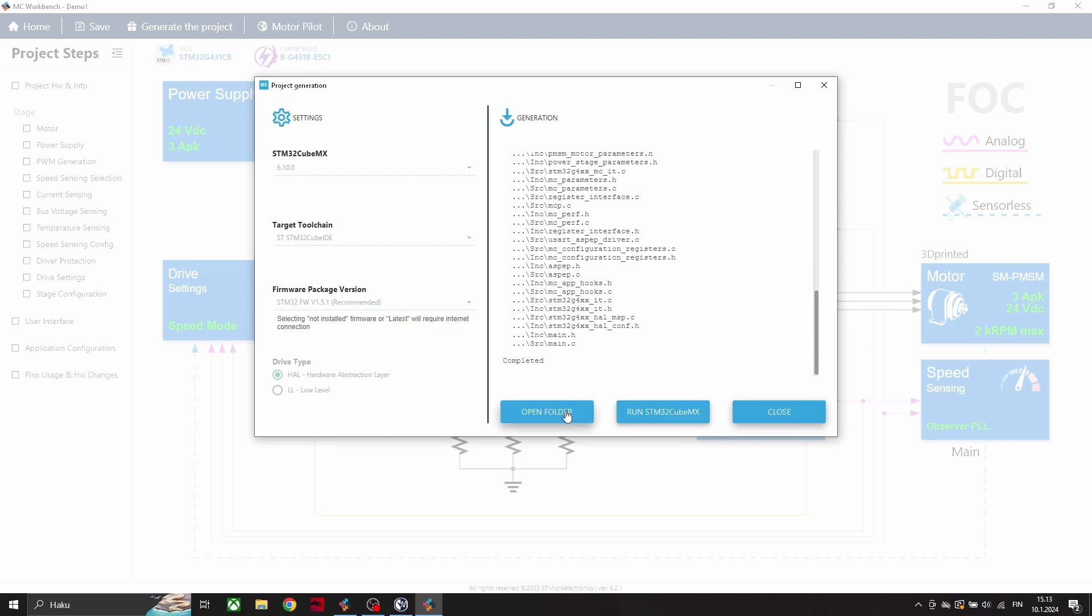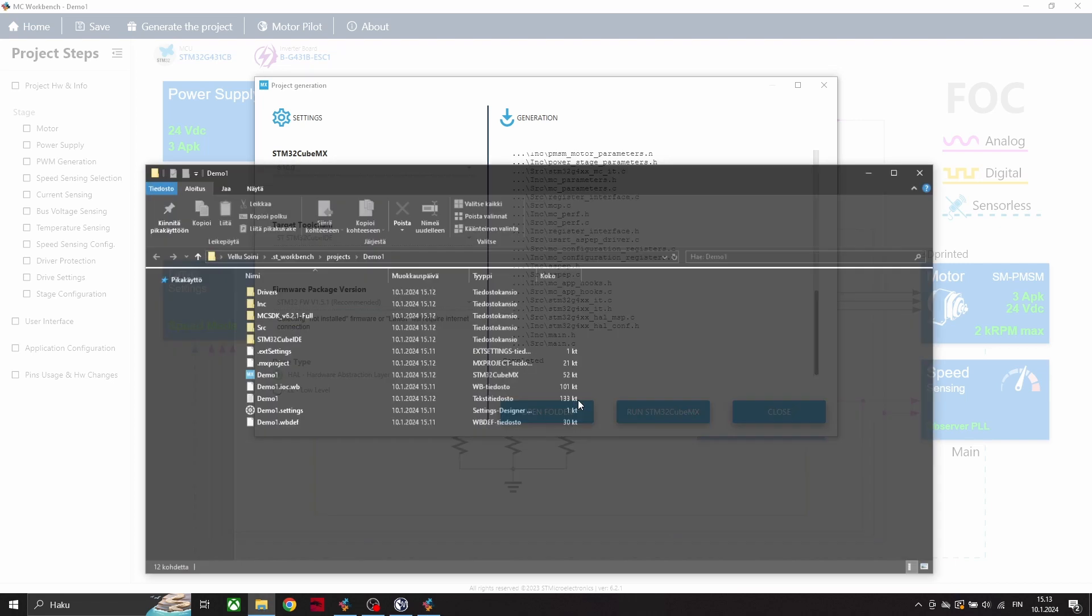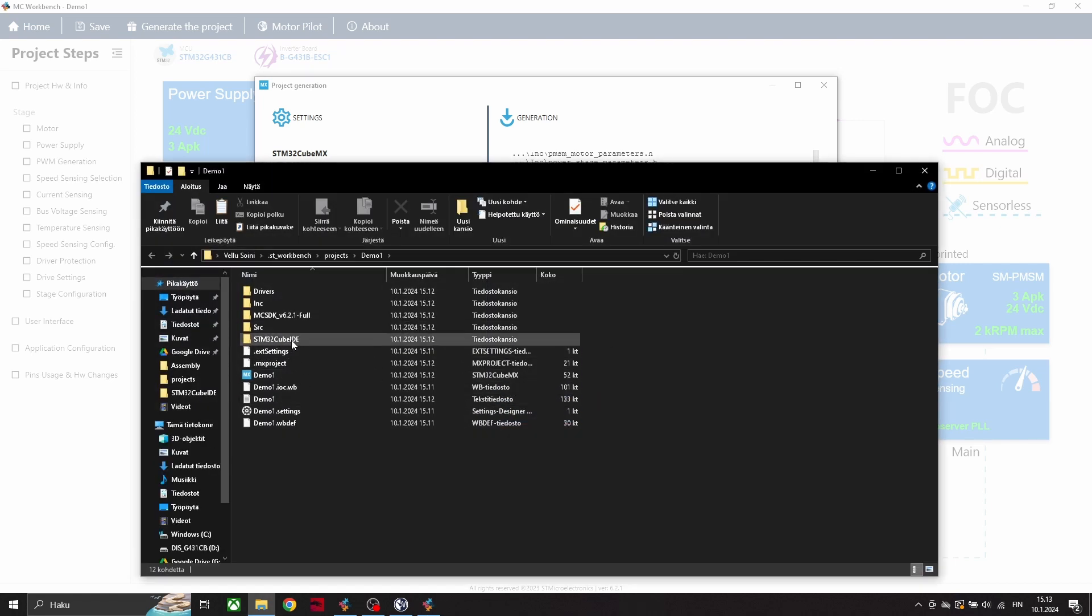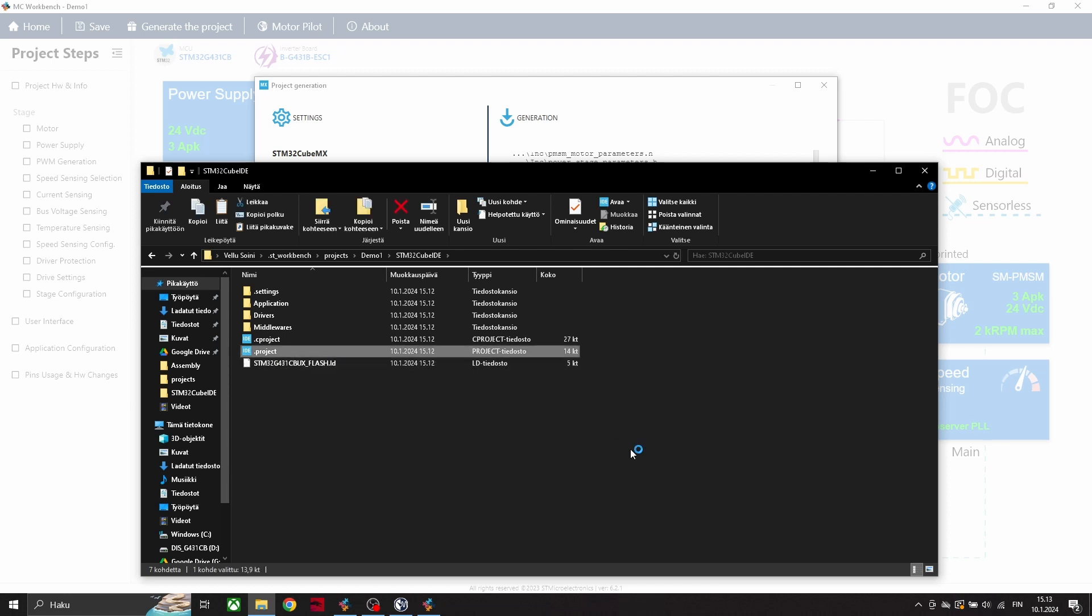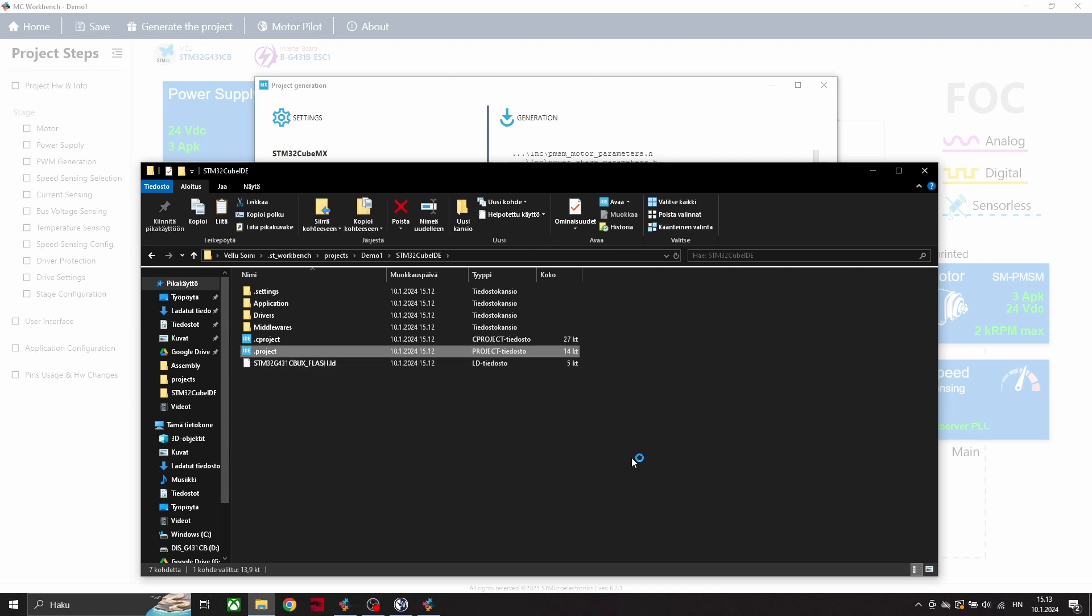After generating is done, we can open this folder and from here select this STM project. Now it will launch this STM32 Cube IDE.